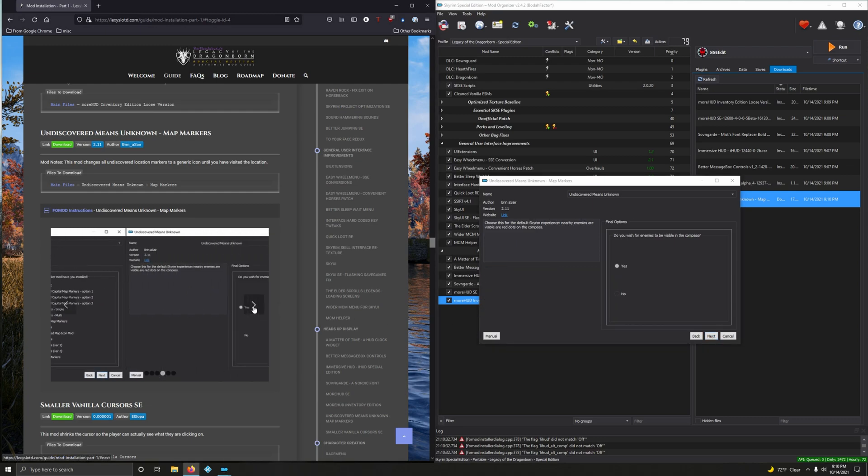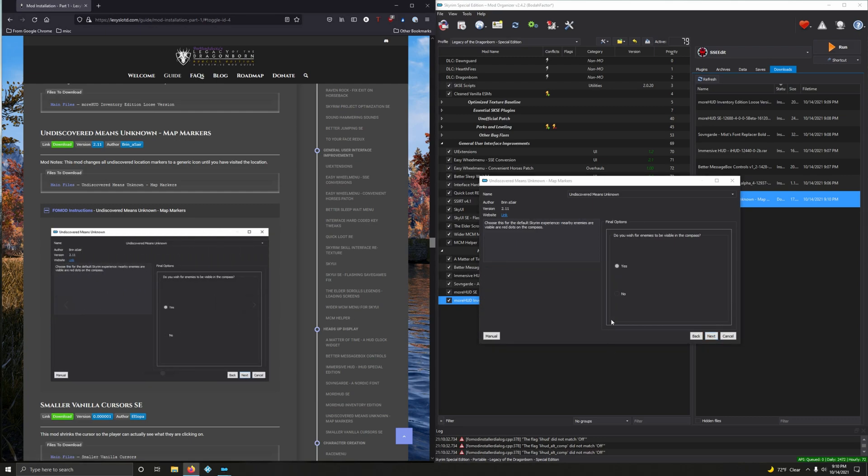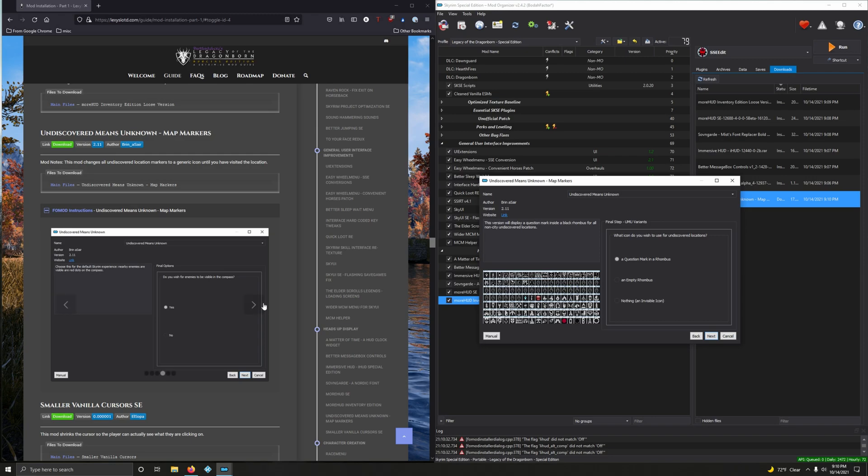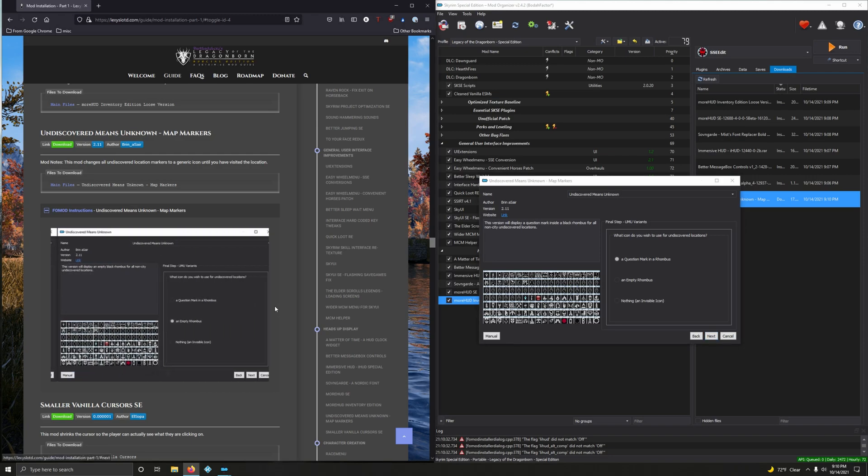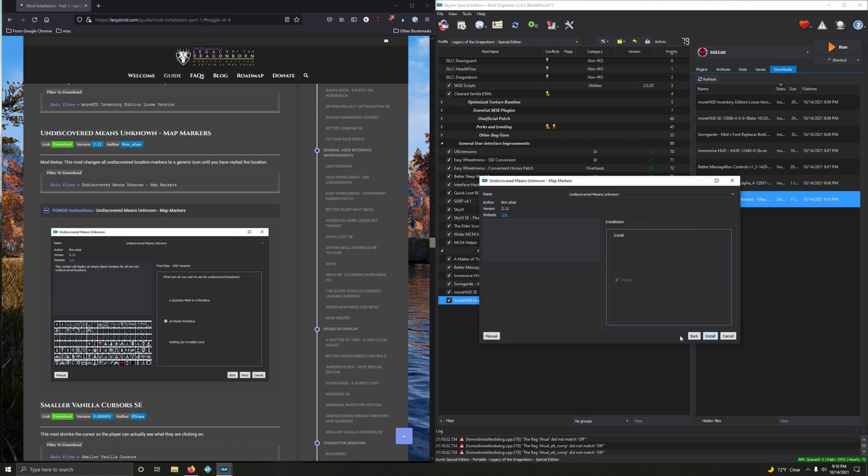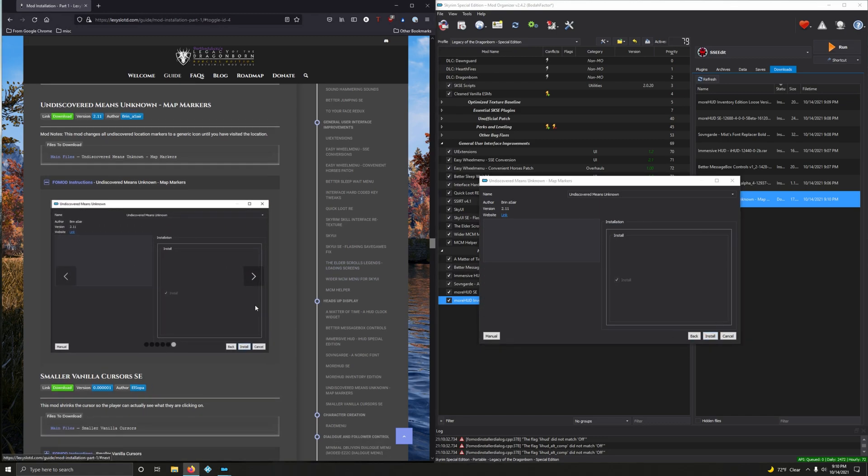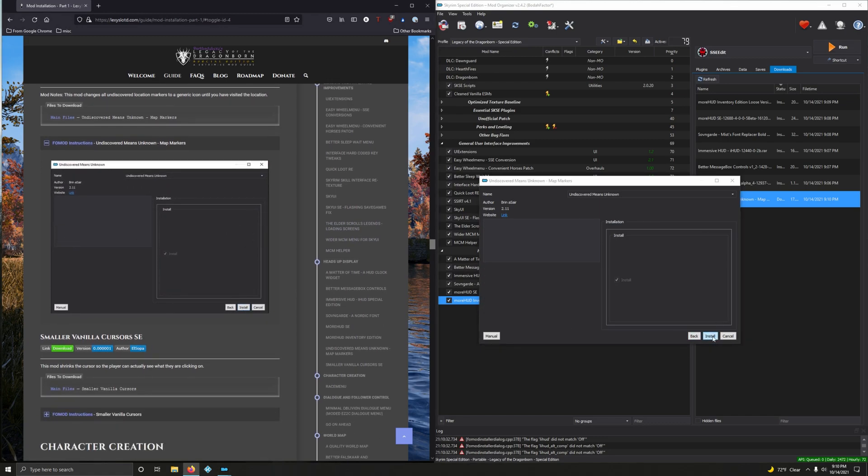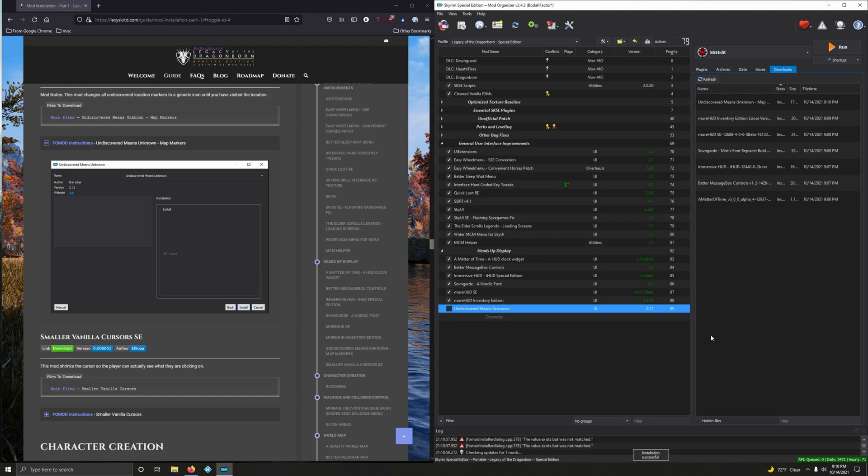Next. Do you wish for enemies to be visible in the compass? Yes we do. Next. What icon do you wish to use for undiscovered locations? Question mark or an empty rhombus? We're gonna go with the empty rhombus. Next, and that's it. Install. Easy peasy lemon squeezy.